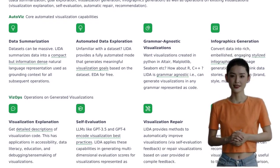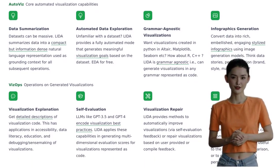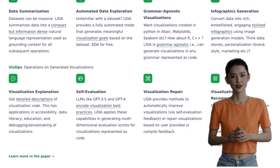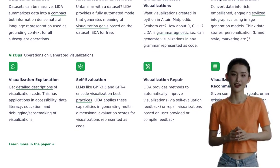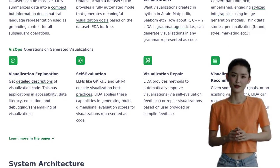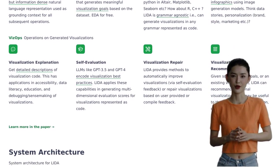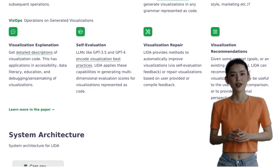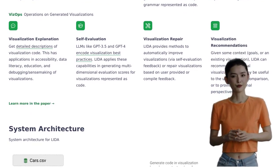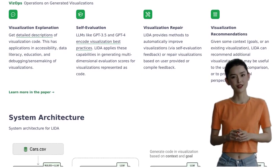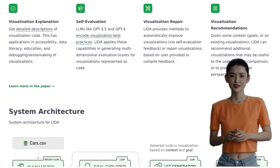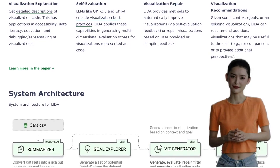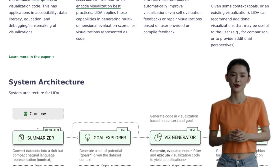Now, let's address some of the concerns raised by the community. Some have questioned the morality and legality of using LLMs for business models. While it's important to consider ethical implications, LIDA can be a powerful tool when used responsibly and within legal boundaries. Others have suggested ways to turn charts into infographics, sparking a lively debate about the use of chart junk.